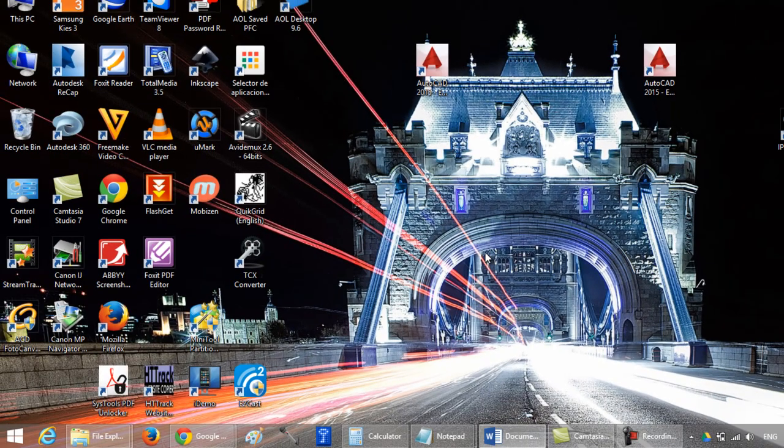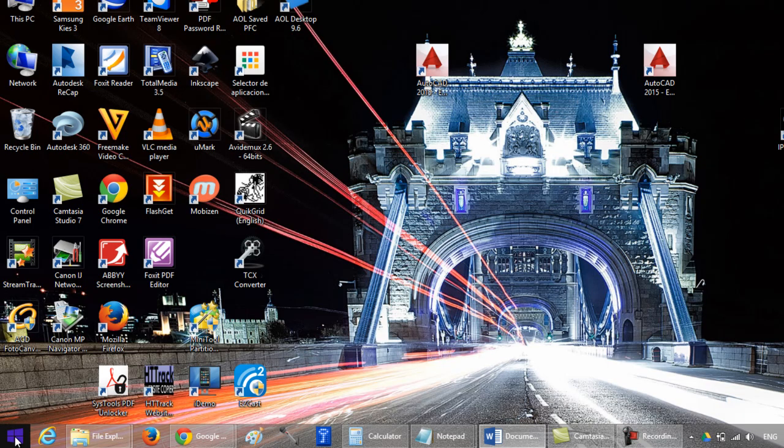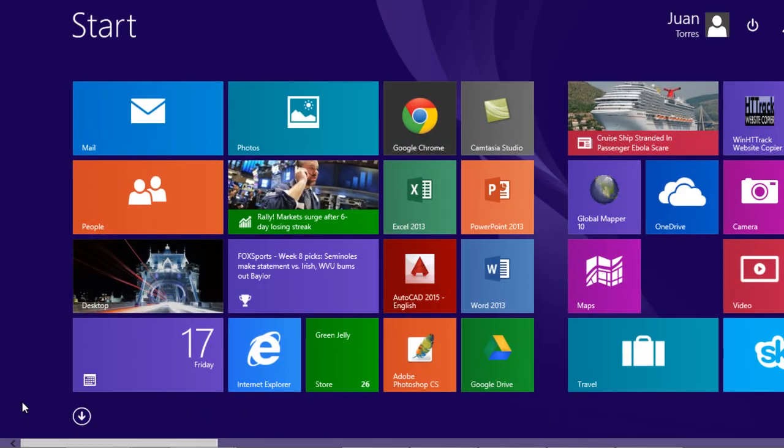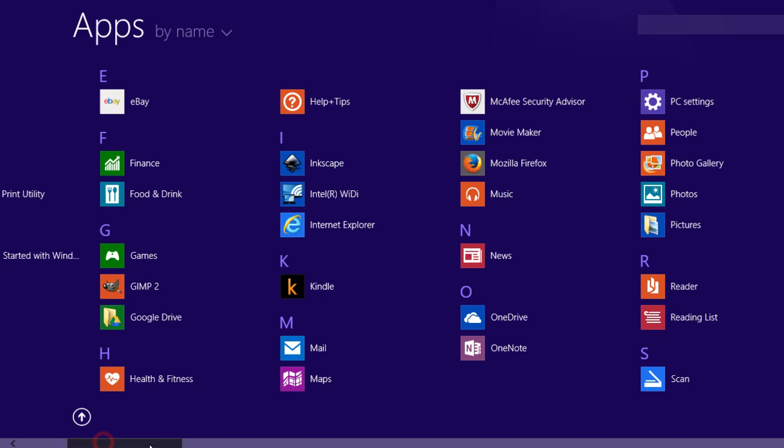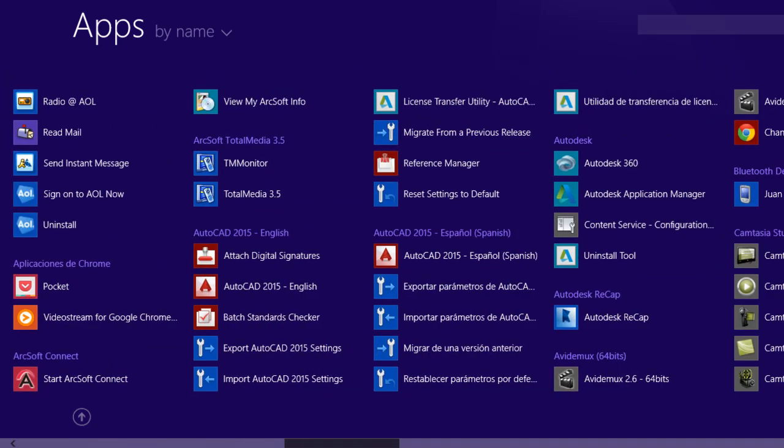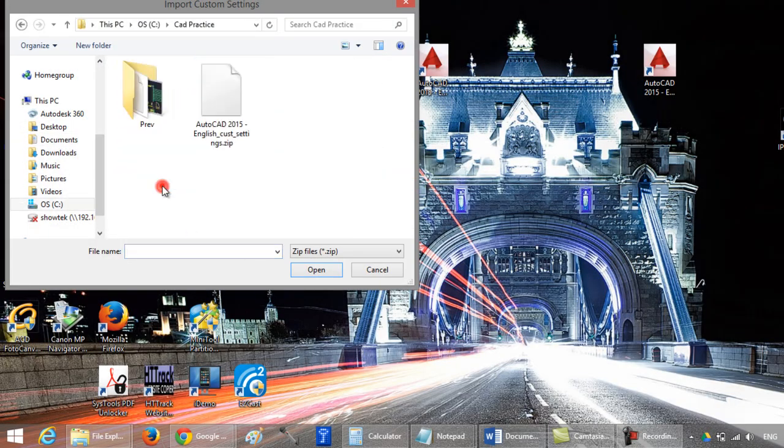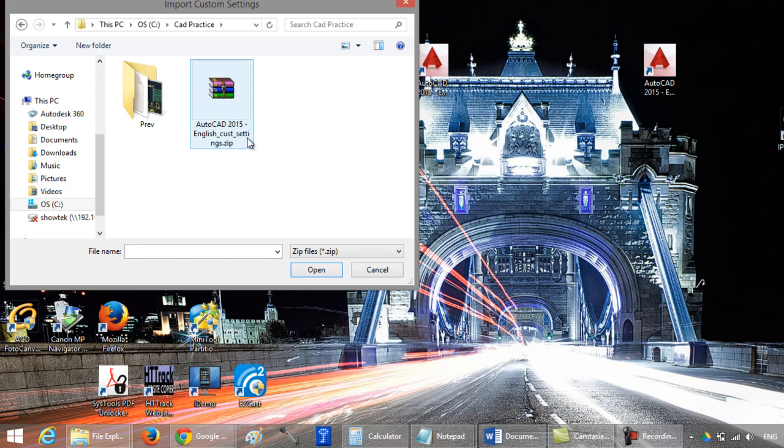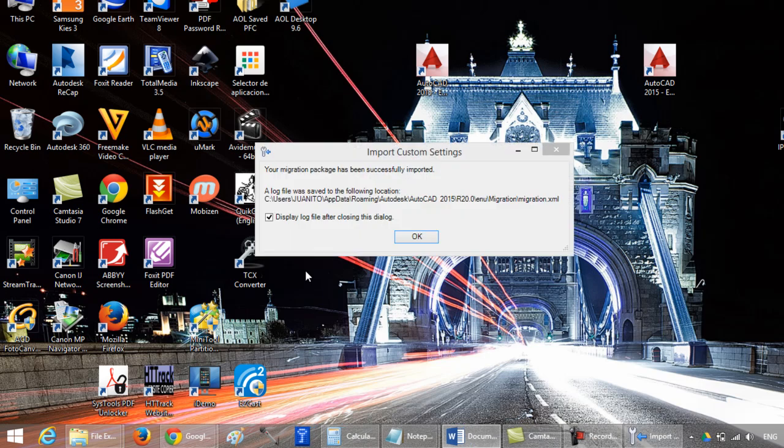And if you want to restore, also go to the Windows icon, go to this arrow, find the Import AutoCAD Settings, click on Import. Find your file with the settings. Open. The migration package has been successfully imported. Click on OK.